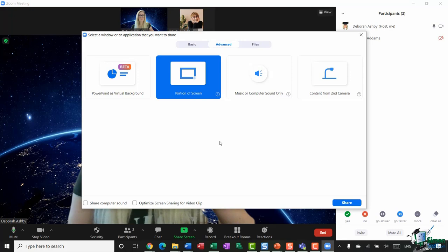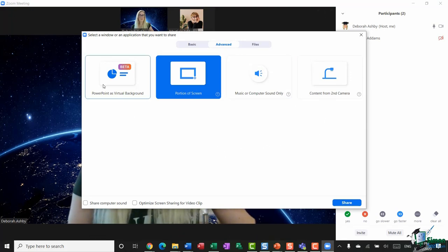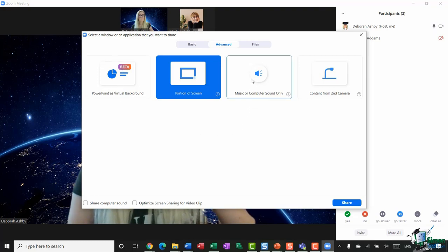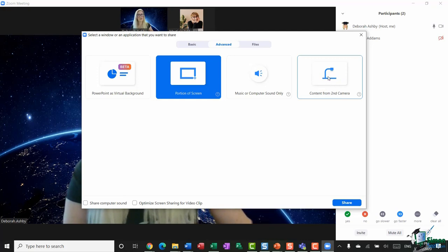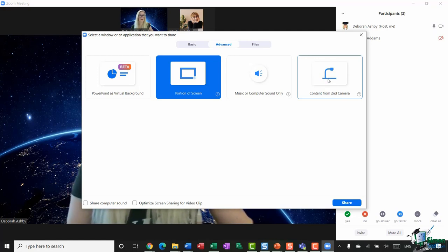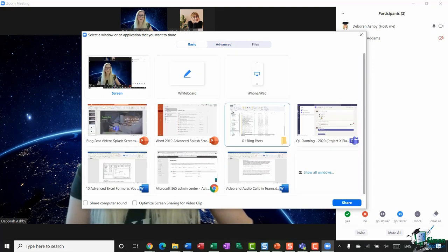Back in Share Screen, there are also options to share music or computer sound only, and content from a second camera. If you have a two-laptop setup, you can choose to share content from a second webcam or external camera.